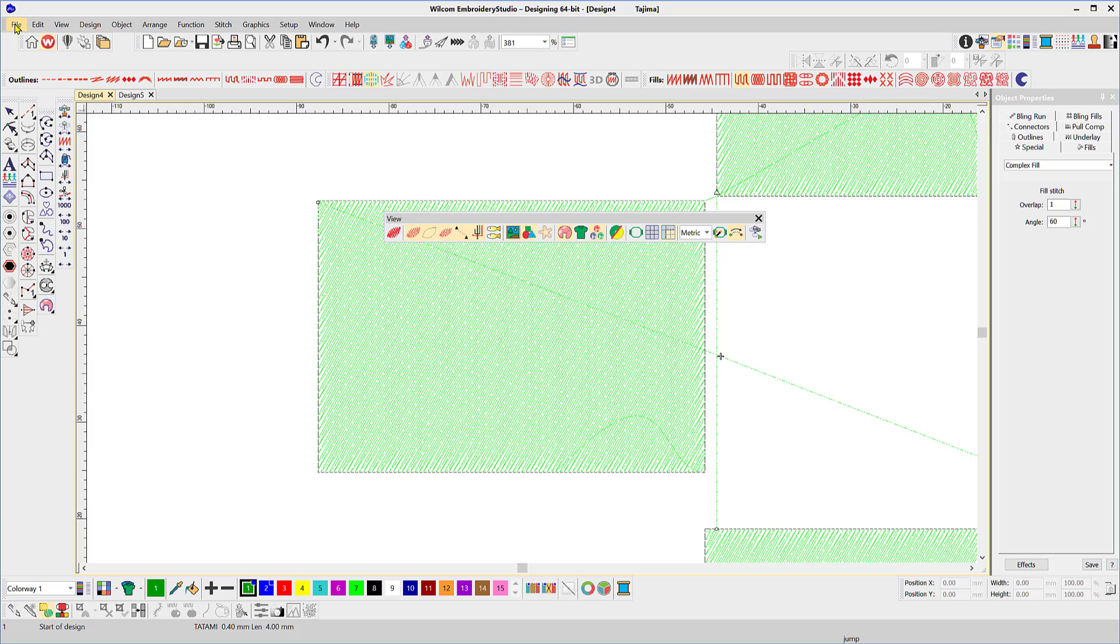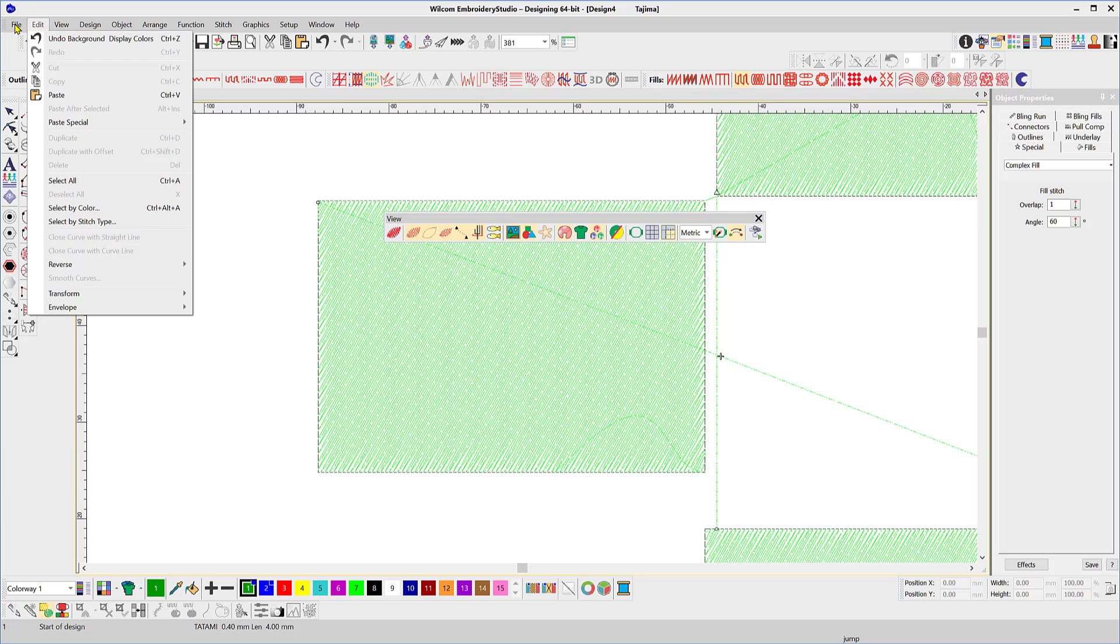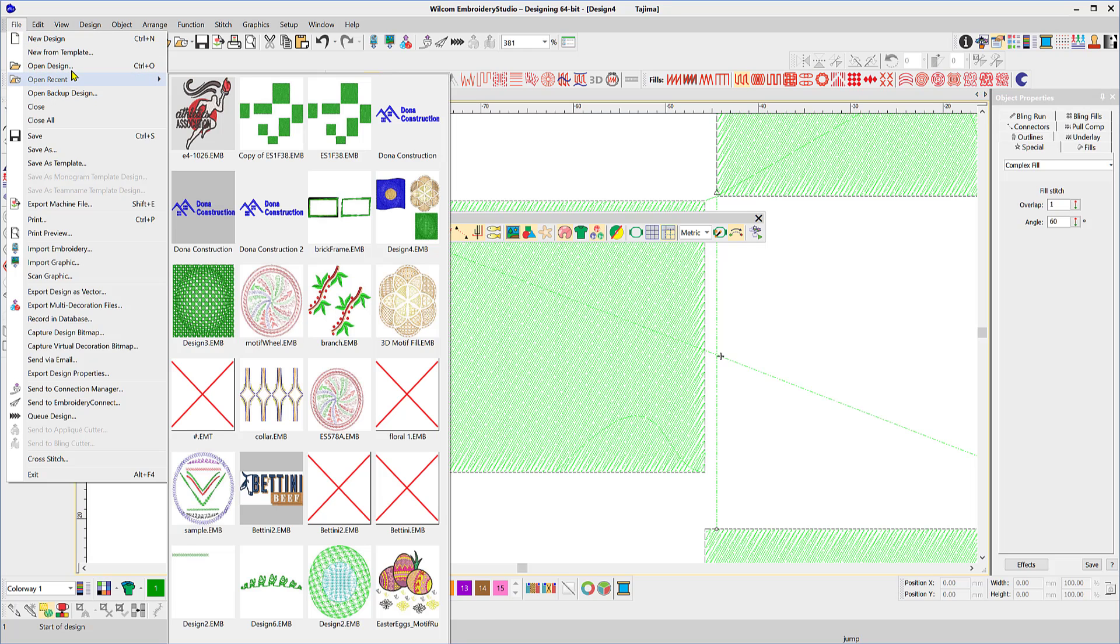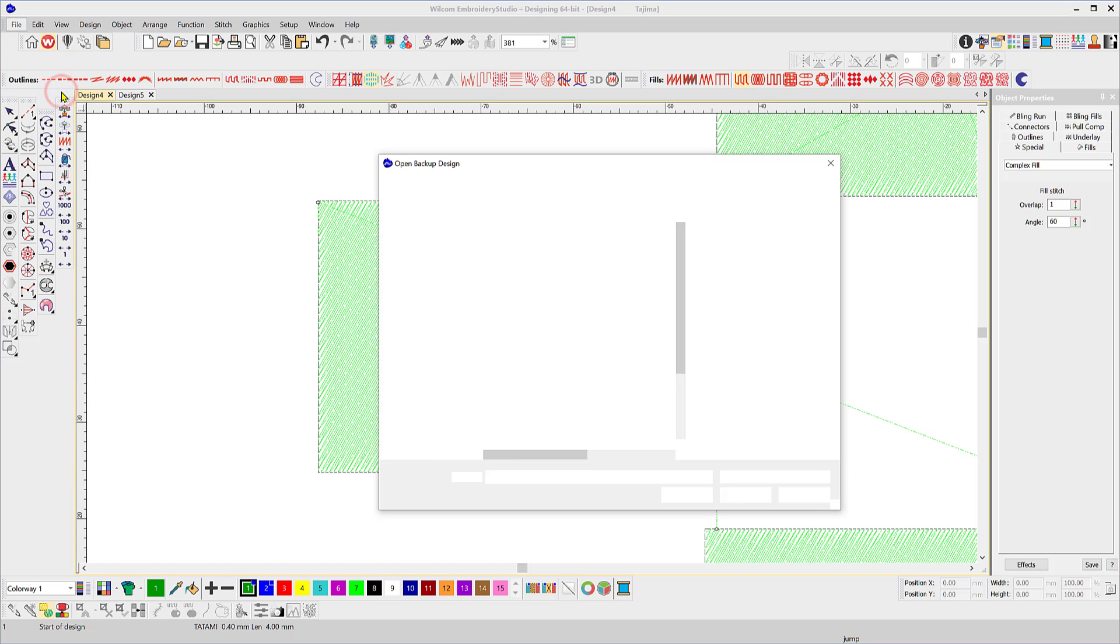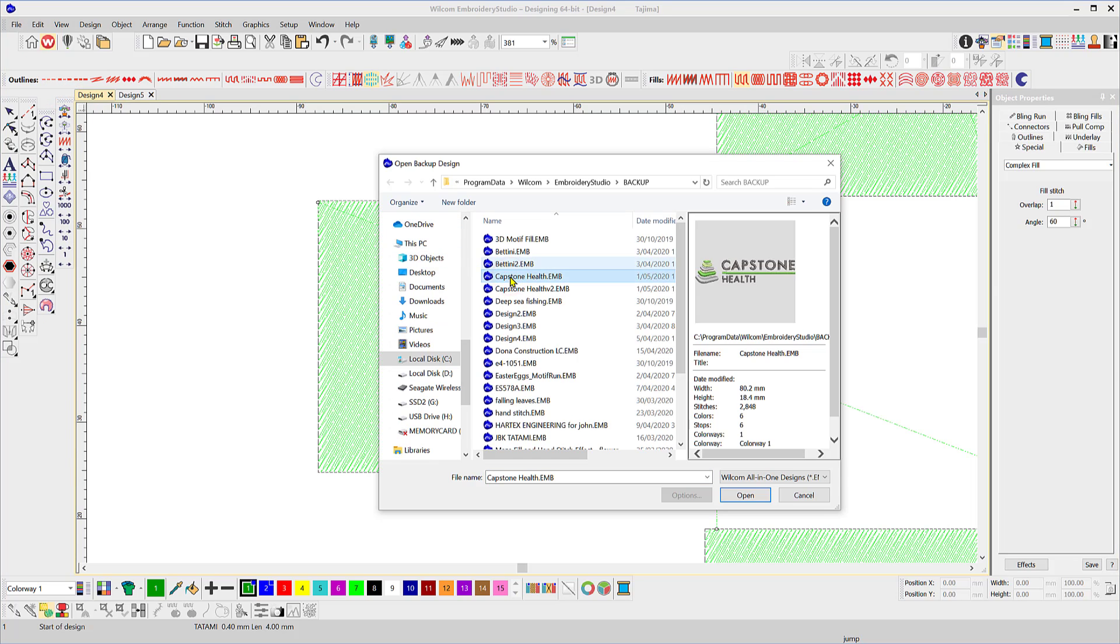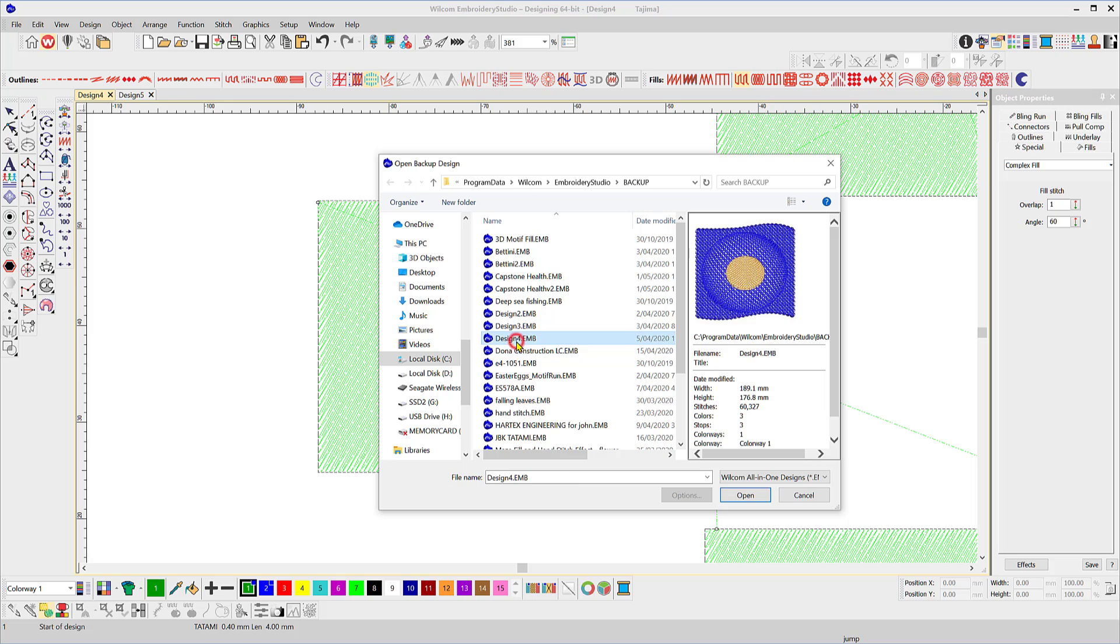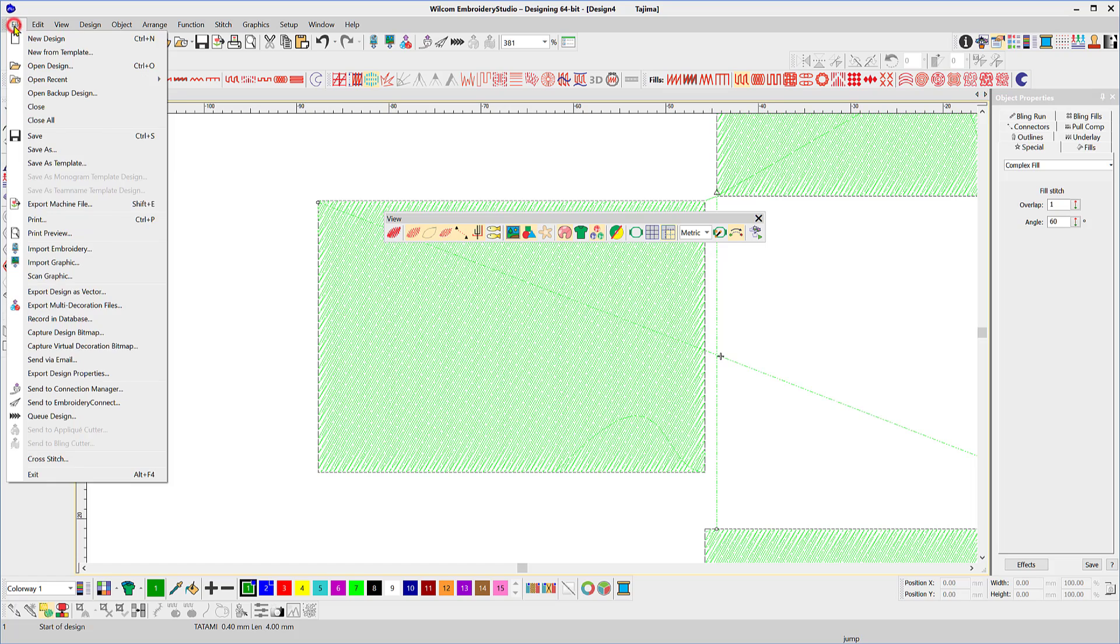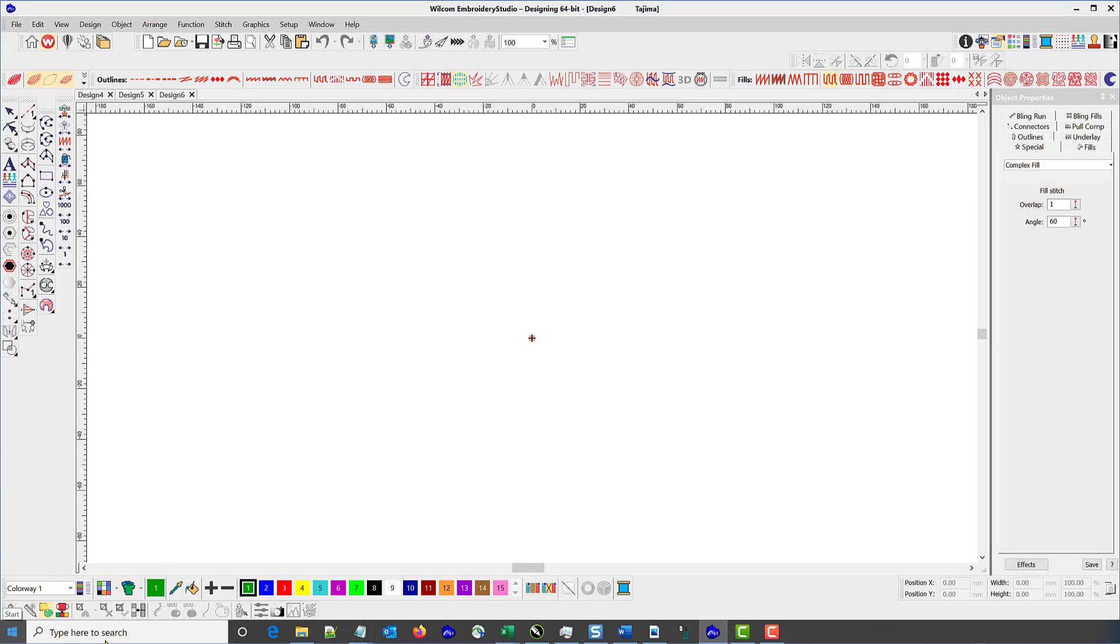Okay, so that now brings us to our file menu. And all of these should look fairly familiar. Open the design, open recent designs, open the backup. Now this is what I was referring to before when I said the software saves emergency files. Open up a backed up design. So it'll look into a particular folder where old files have been stored. So I can open them up and use them again. So that's where you would open up those emergency files.